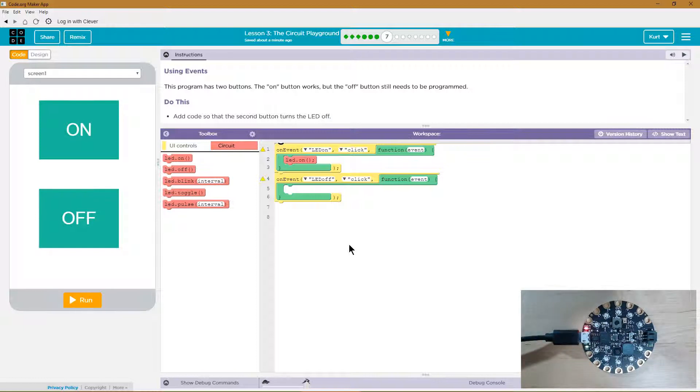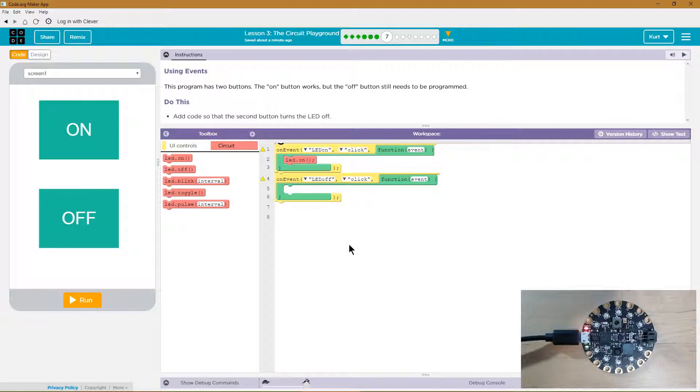So this program has two buttons. The on button works, but the off button still needs to be programmed. Do this. Add code so that the off button turns the LED off.